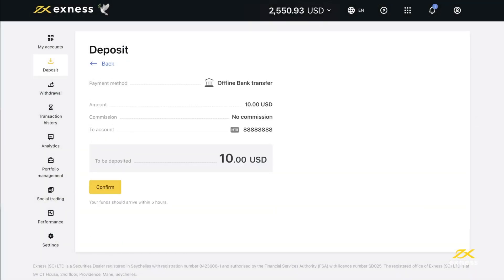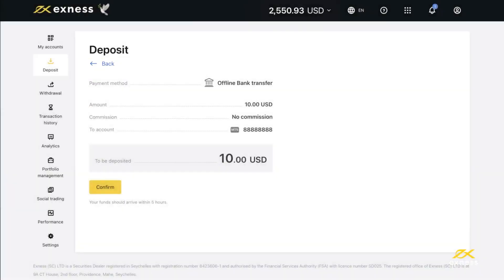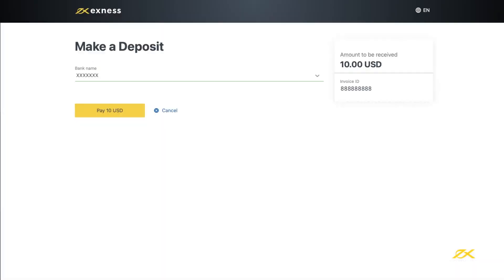The next page will show a summary of your deposit action. To make any changes, you can click Back to return to the previous step. If you're happy with the summary, click here to continue.